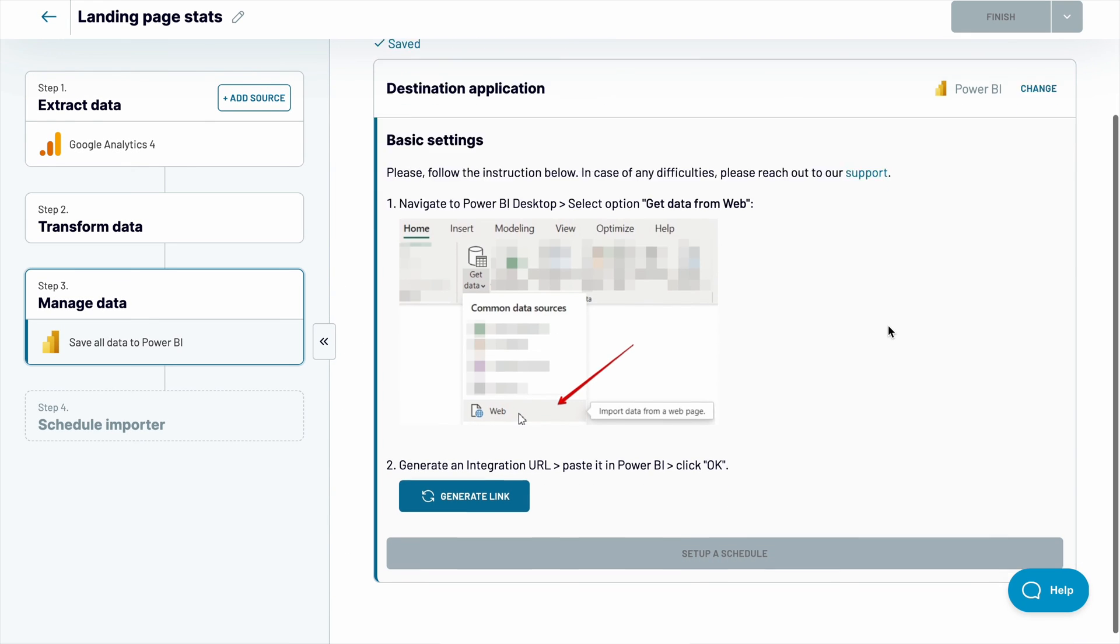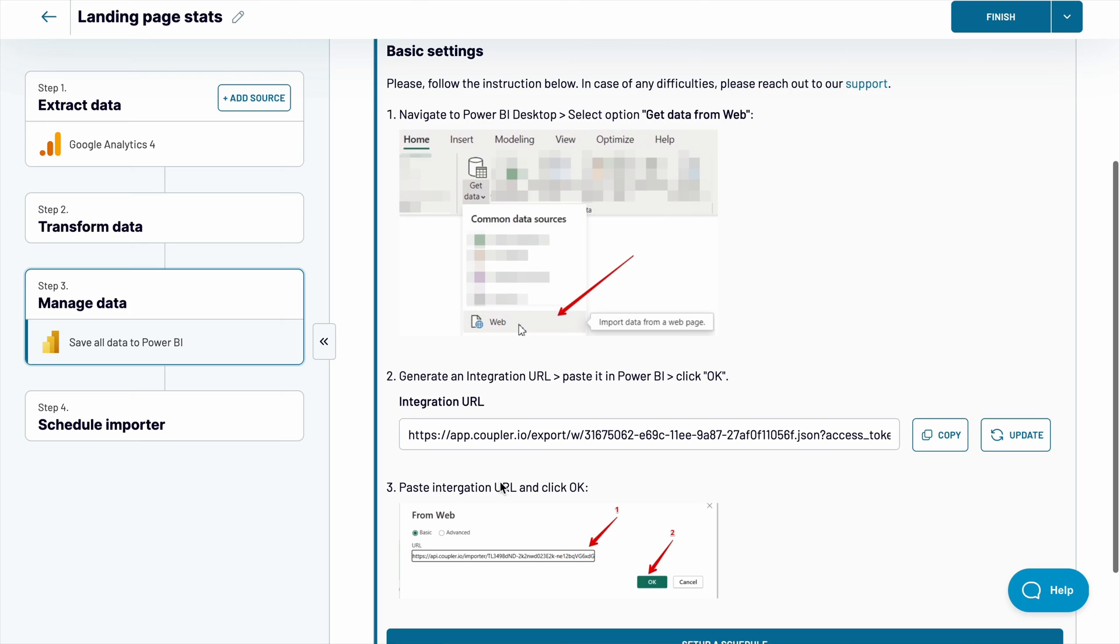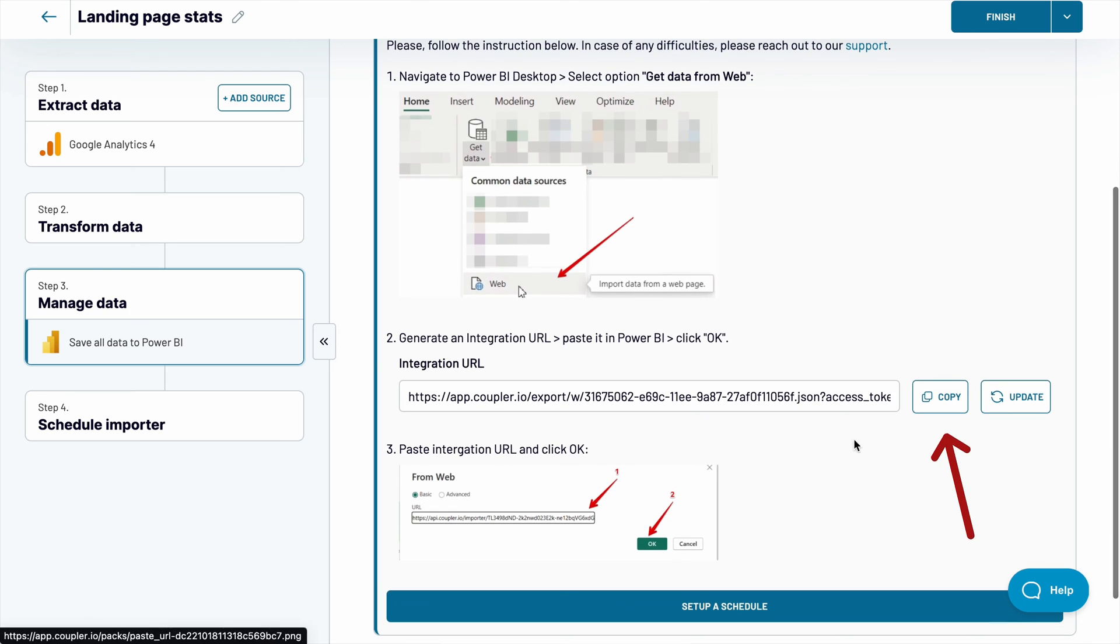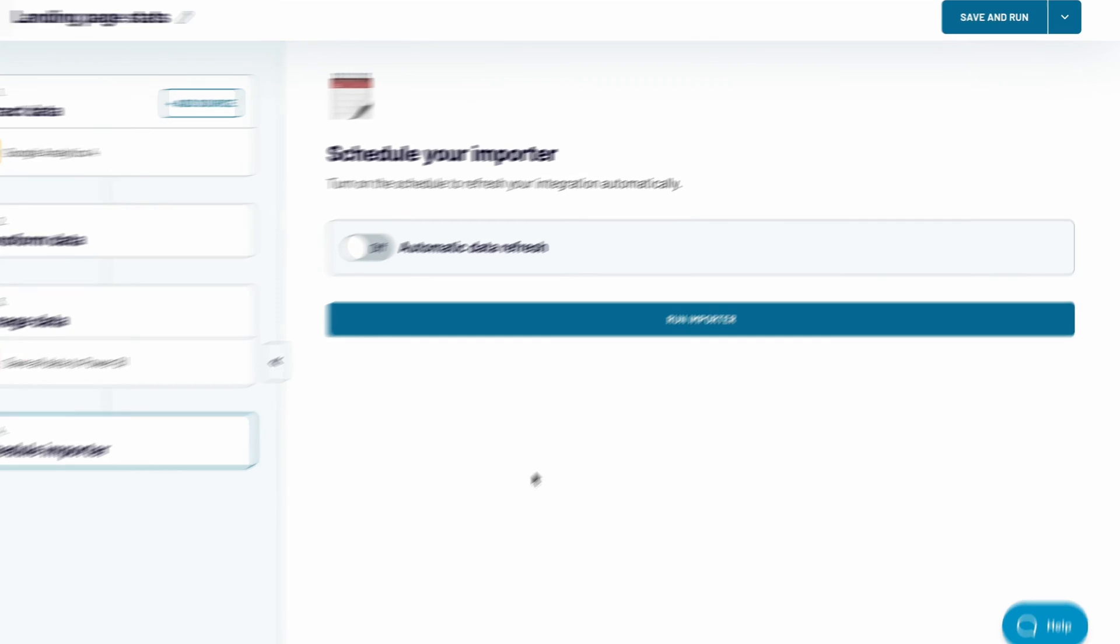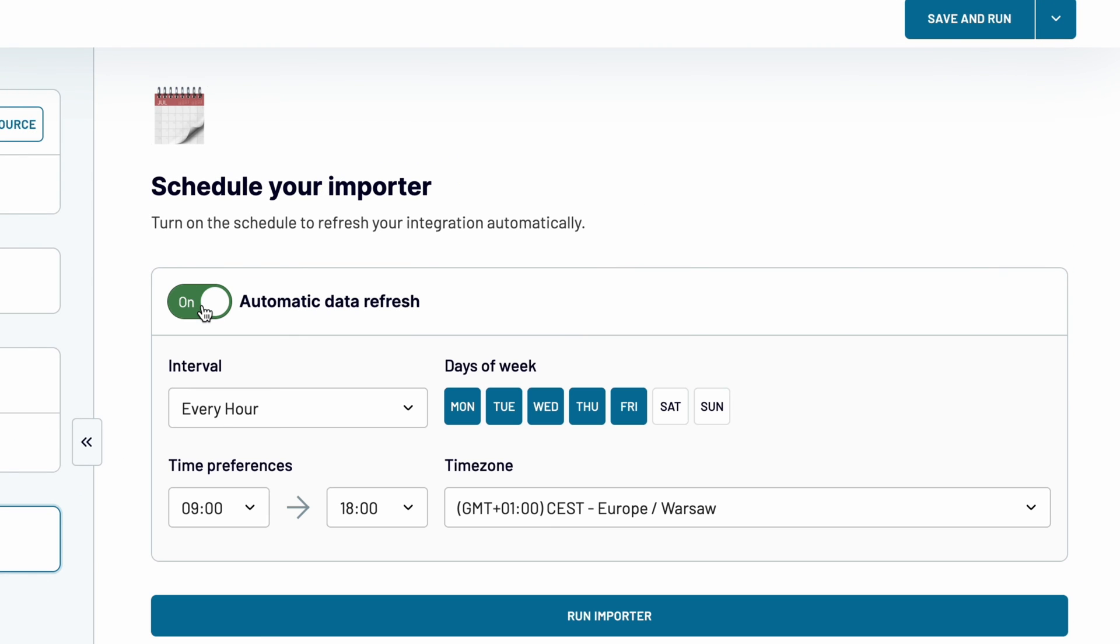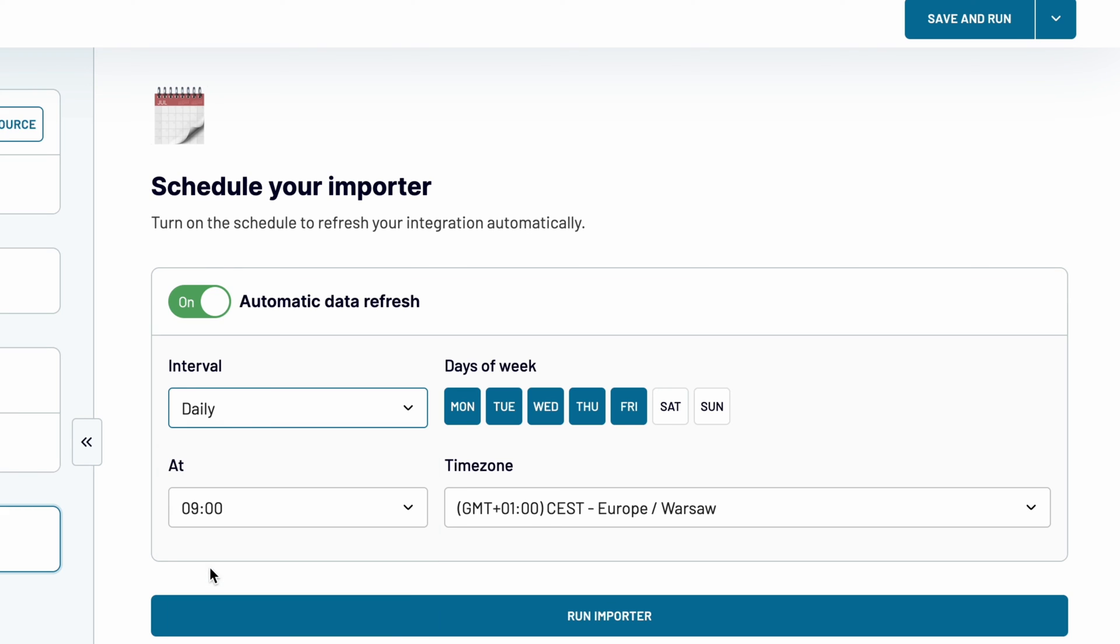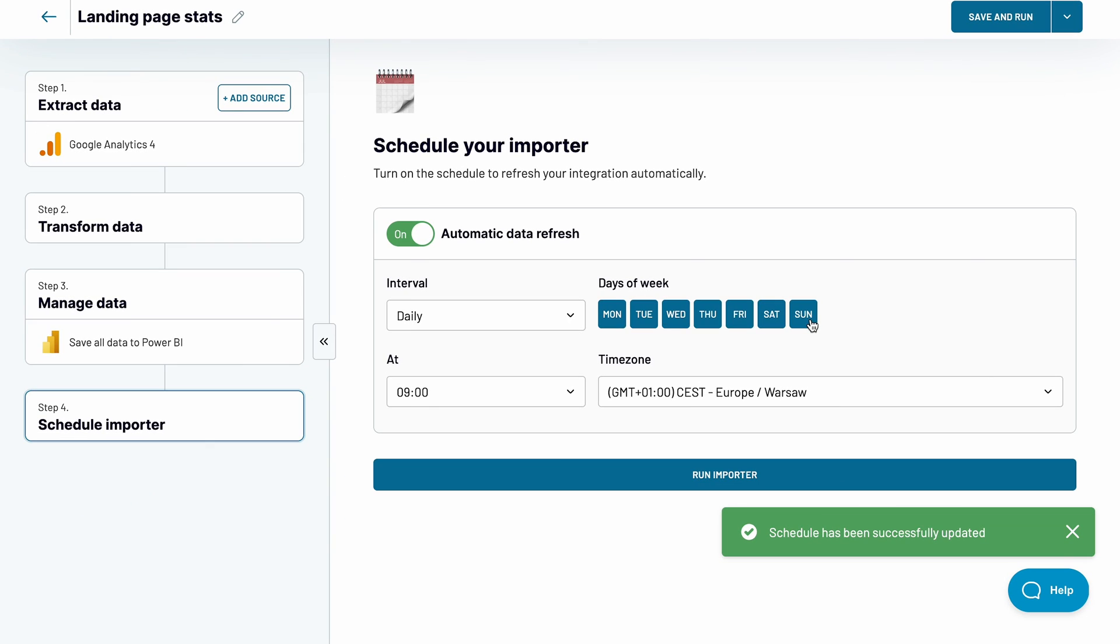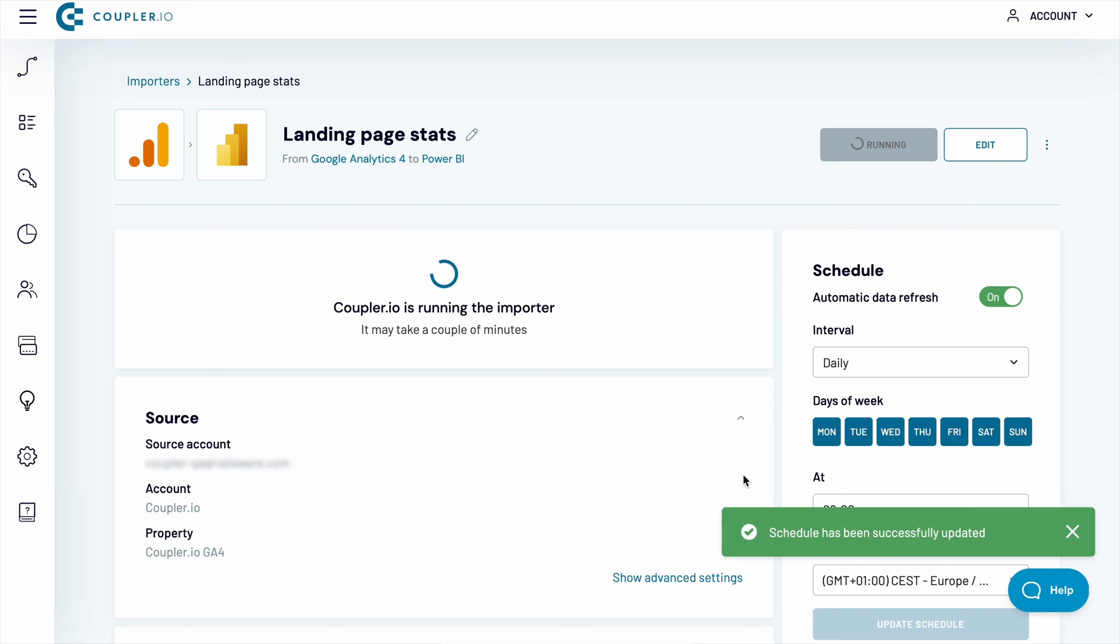Now, generate and copy an integration URL. Don't jump to Power BI Desktop just yet. You'll need to complete the Coupler IO setup first. Enable an automatic data refresh and choose the frequency that works best for you. The GA4 Power BI connector will follow this schedule and keep your data up to date with no effort on your side. Finally, run the importer.